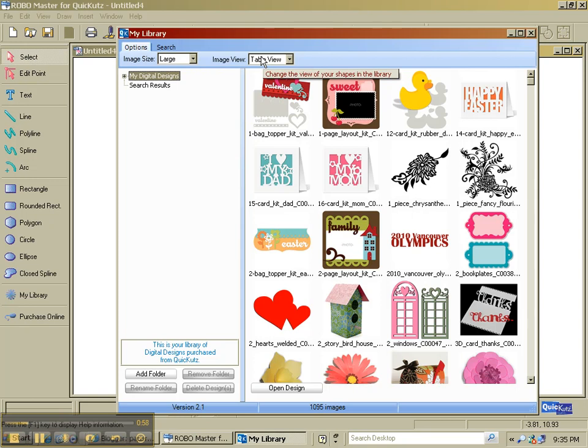You can view other sizes, small, medium, and it will show you more images. But this is what works best for me.